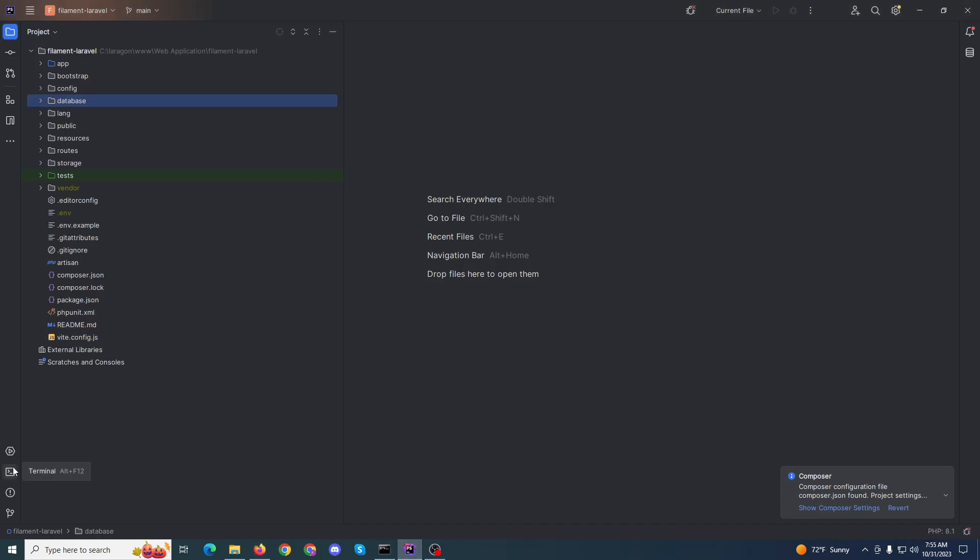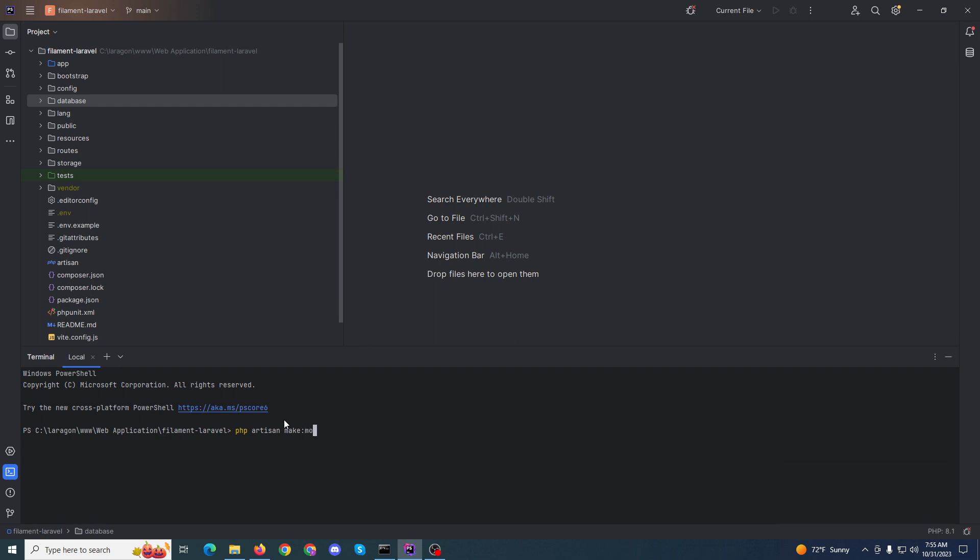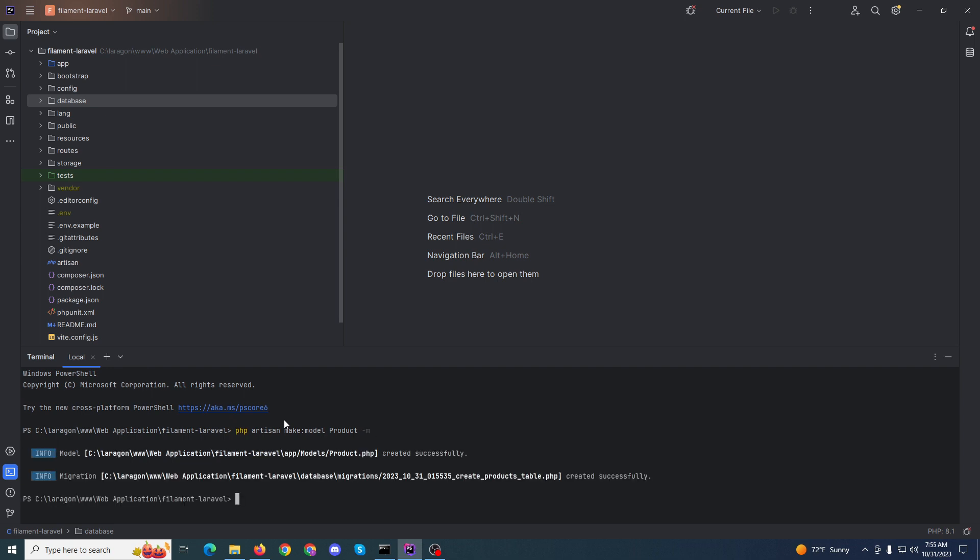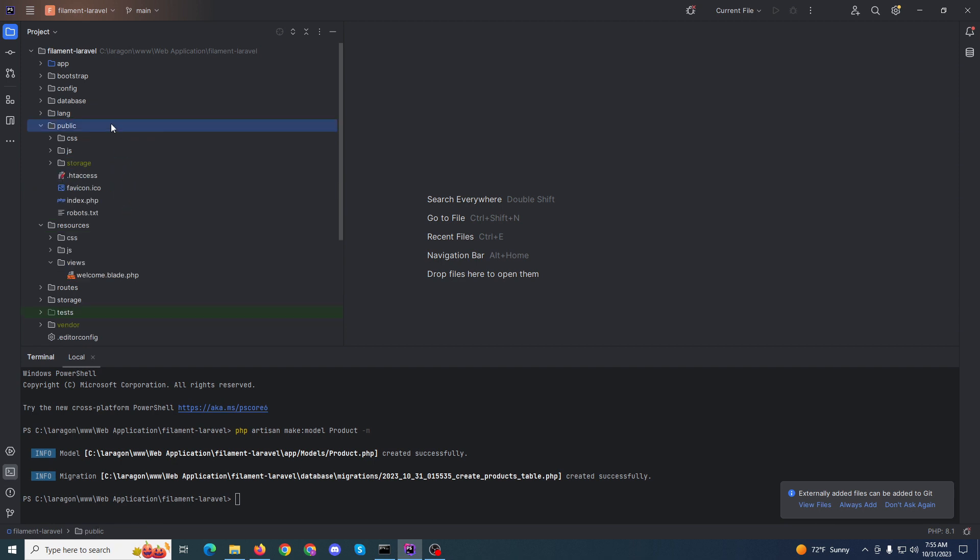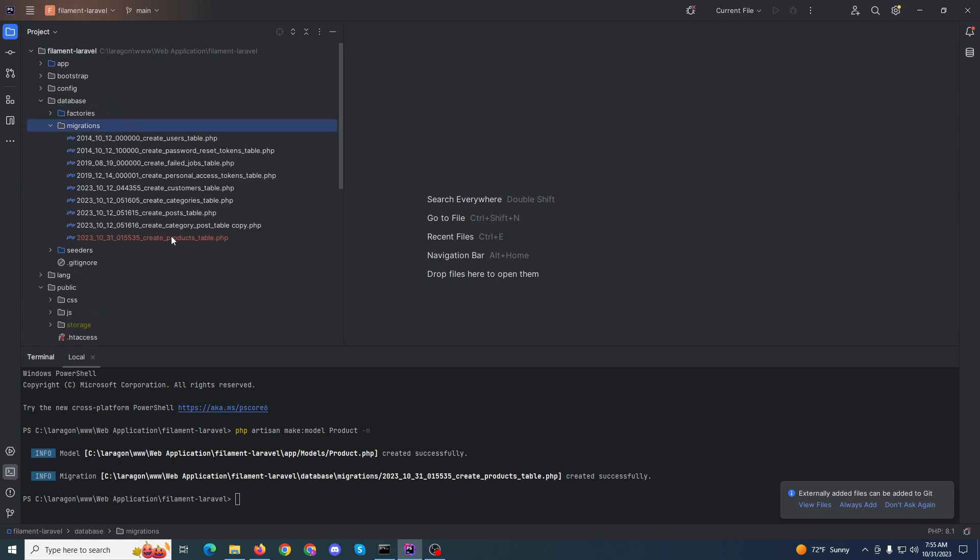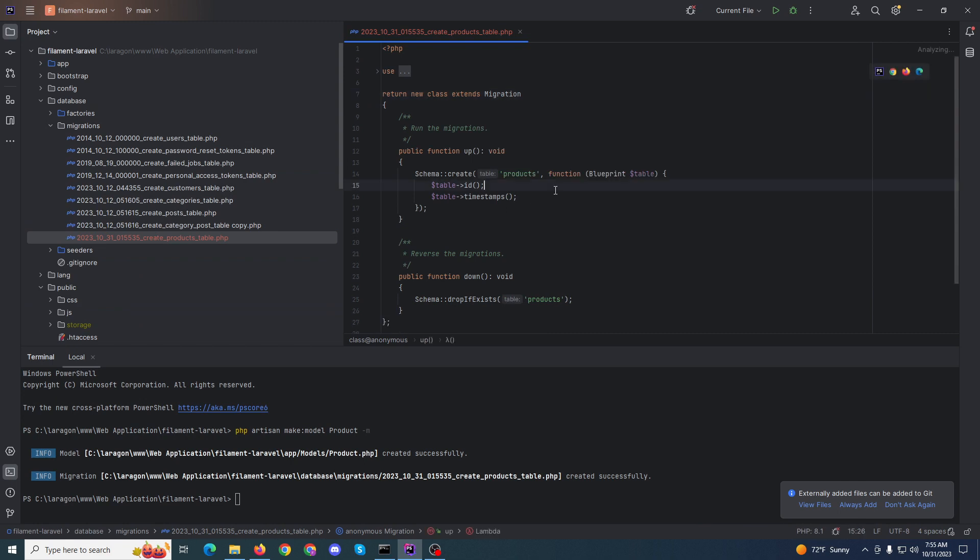First we need to create a model. That's why we'll first create a model. That's 'php artisan make:model Product'. That's easy. Now we need database creation.